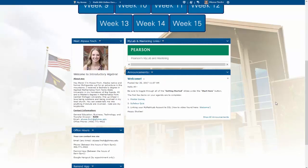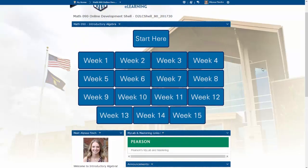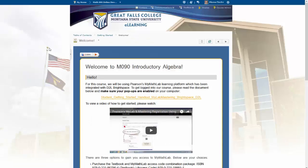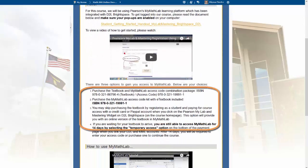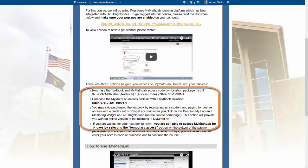Let's scroll back up and click into the Start Here option so you can see what those windows look like. On this page is a lot of information about how to link your D2L account to MyMathLab and how to actually register for MyMathLab in this class. The textbook information is available to you.